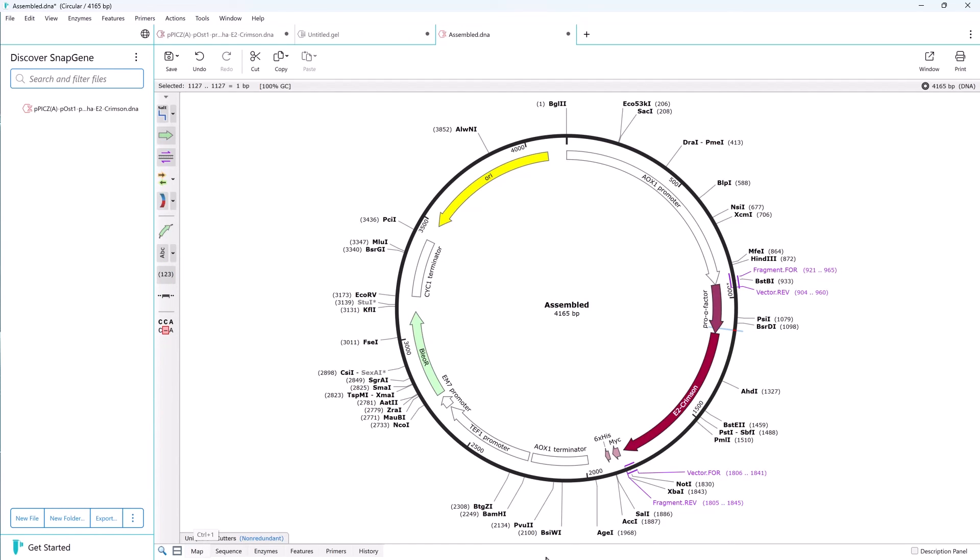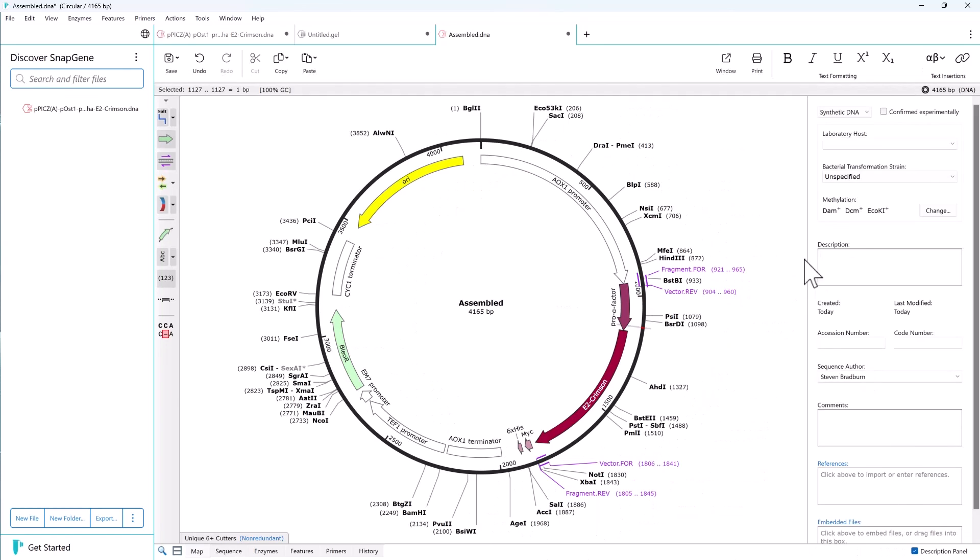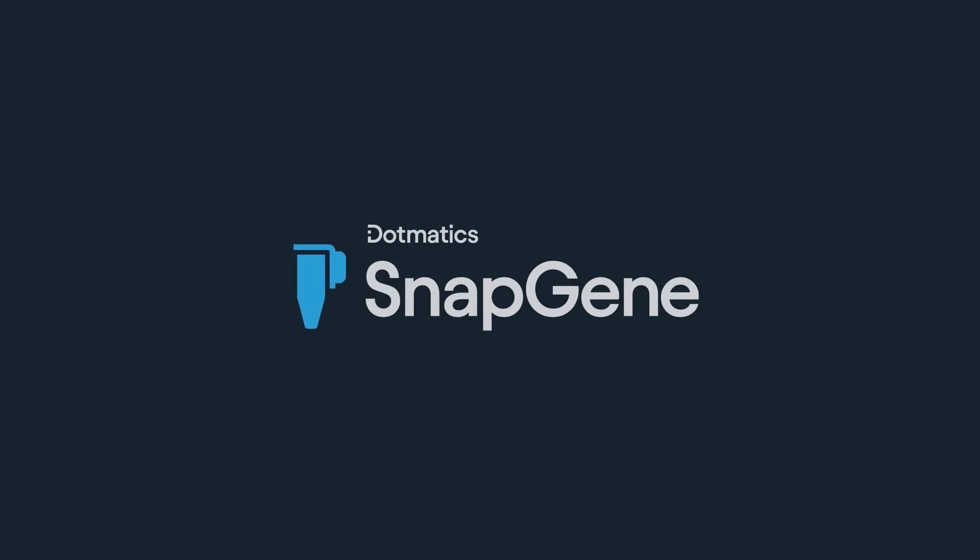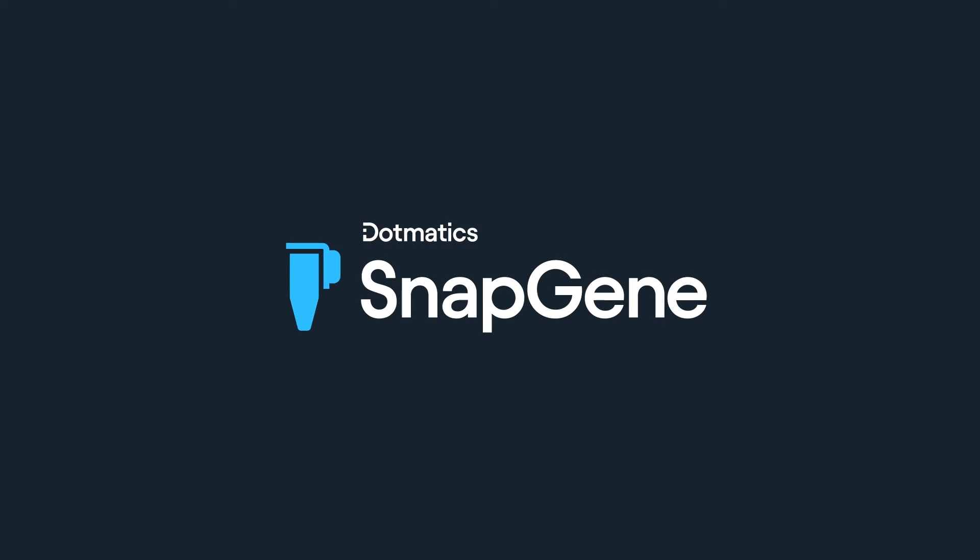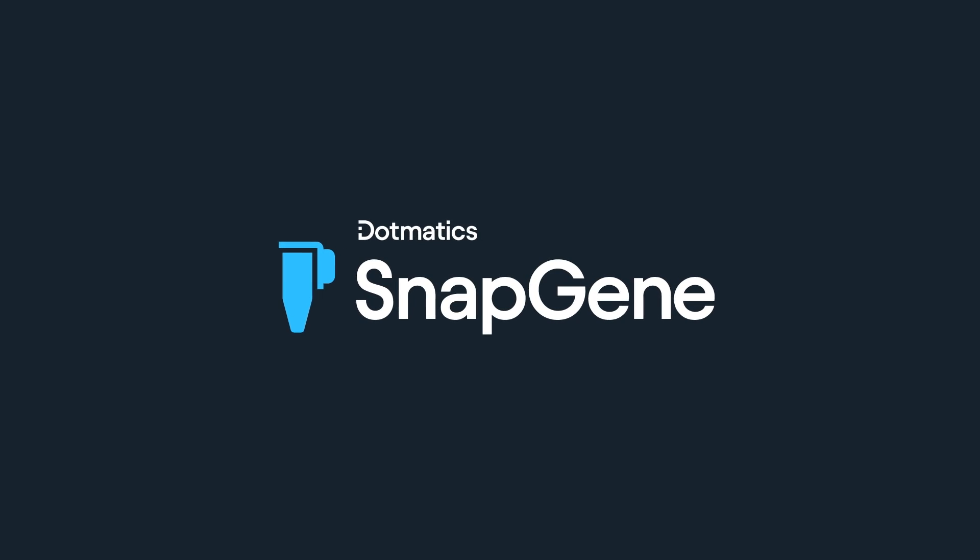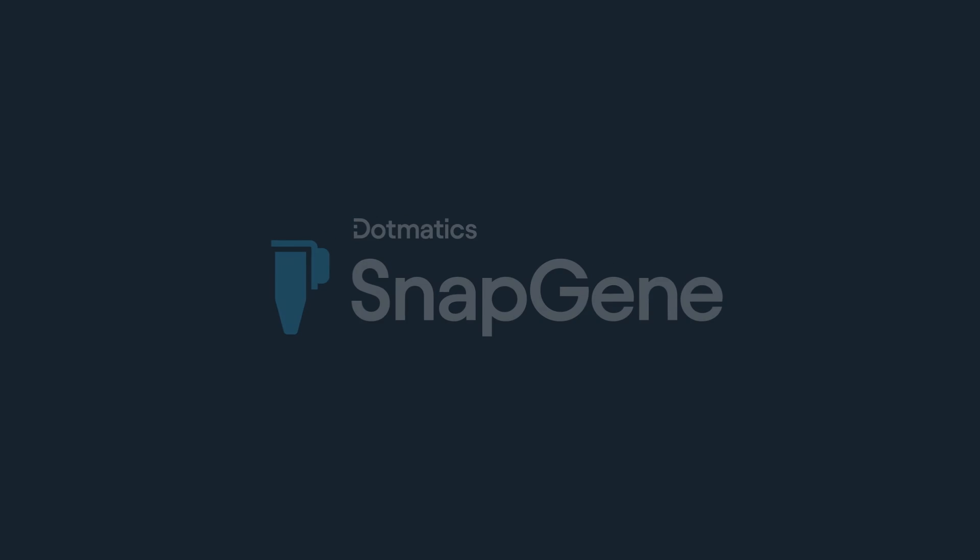The description panel allows you to add notes and other information. And that's a short demonstration of how SnapGene can improve your core molecular biology procedures and results. Visit snapgene.com to sign up for your 30-day free trial.